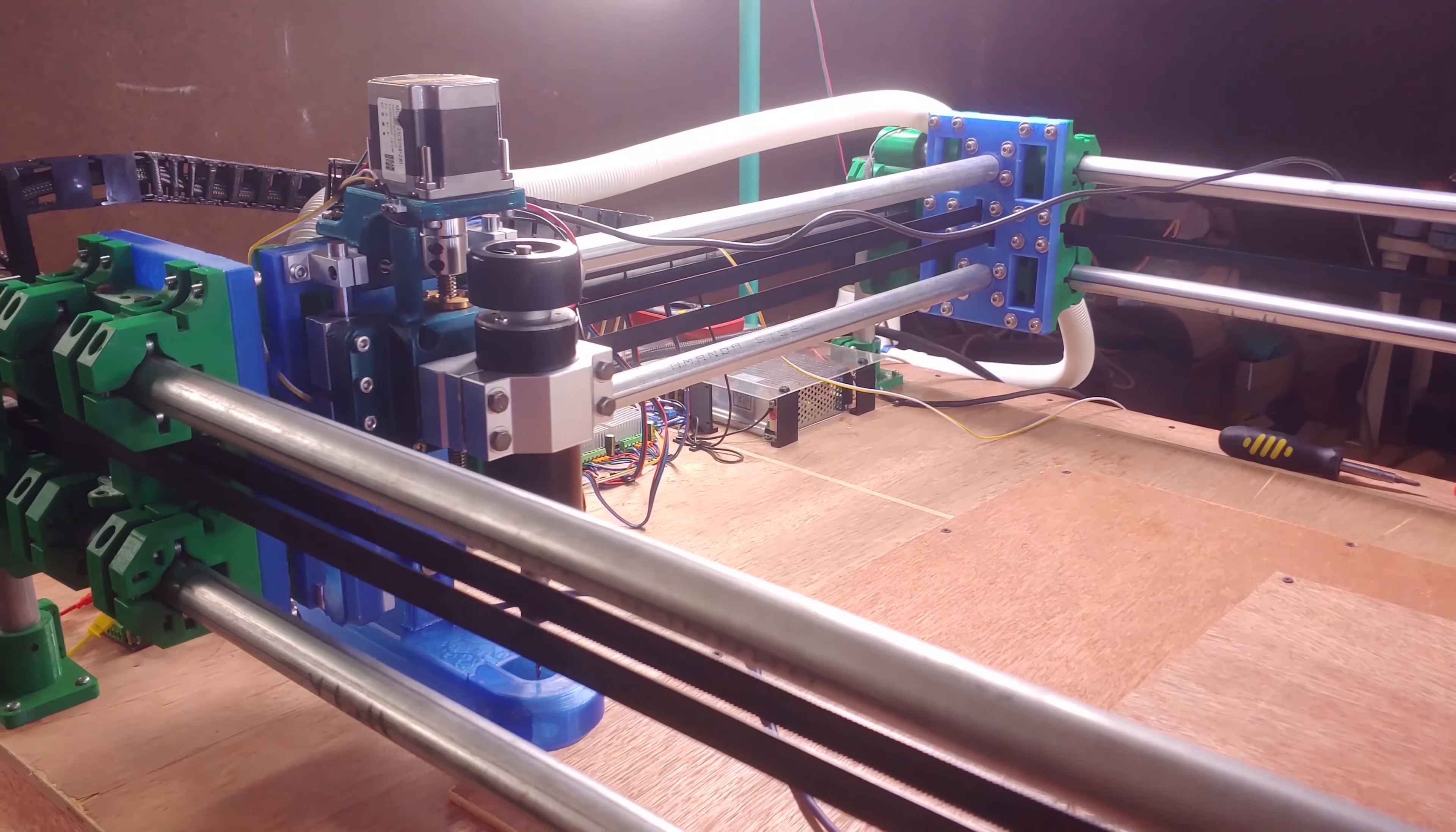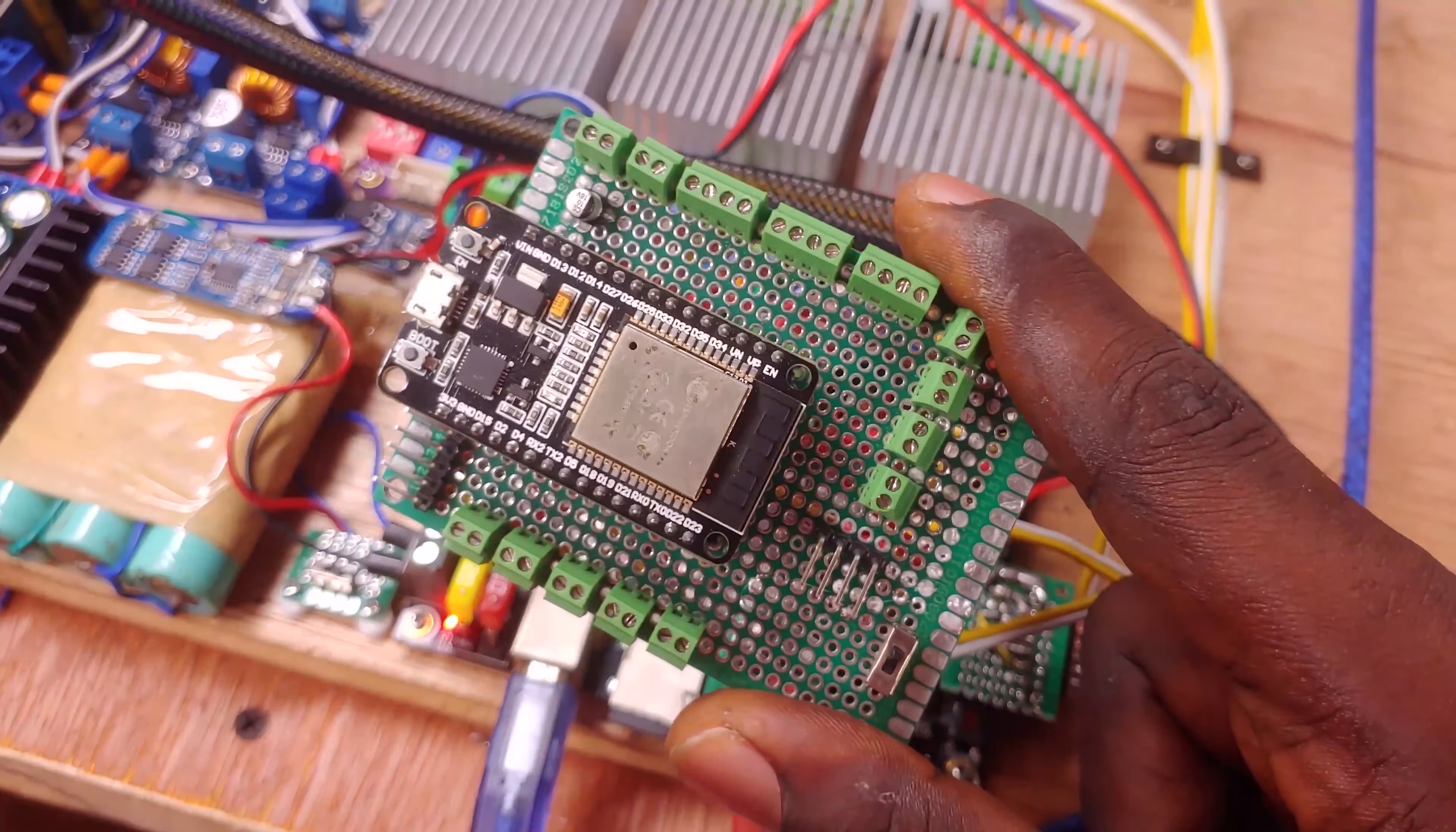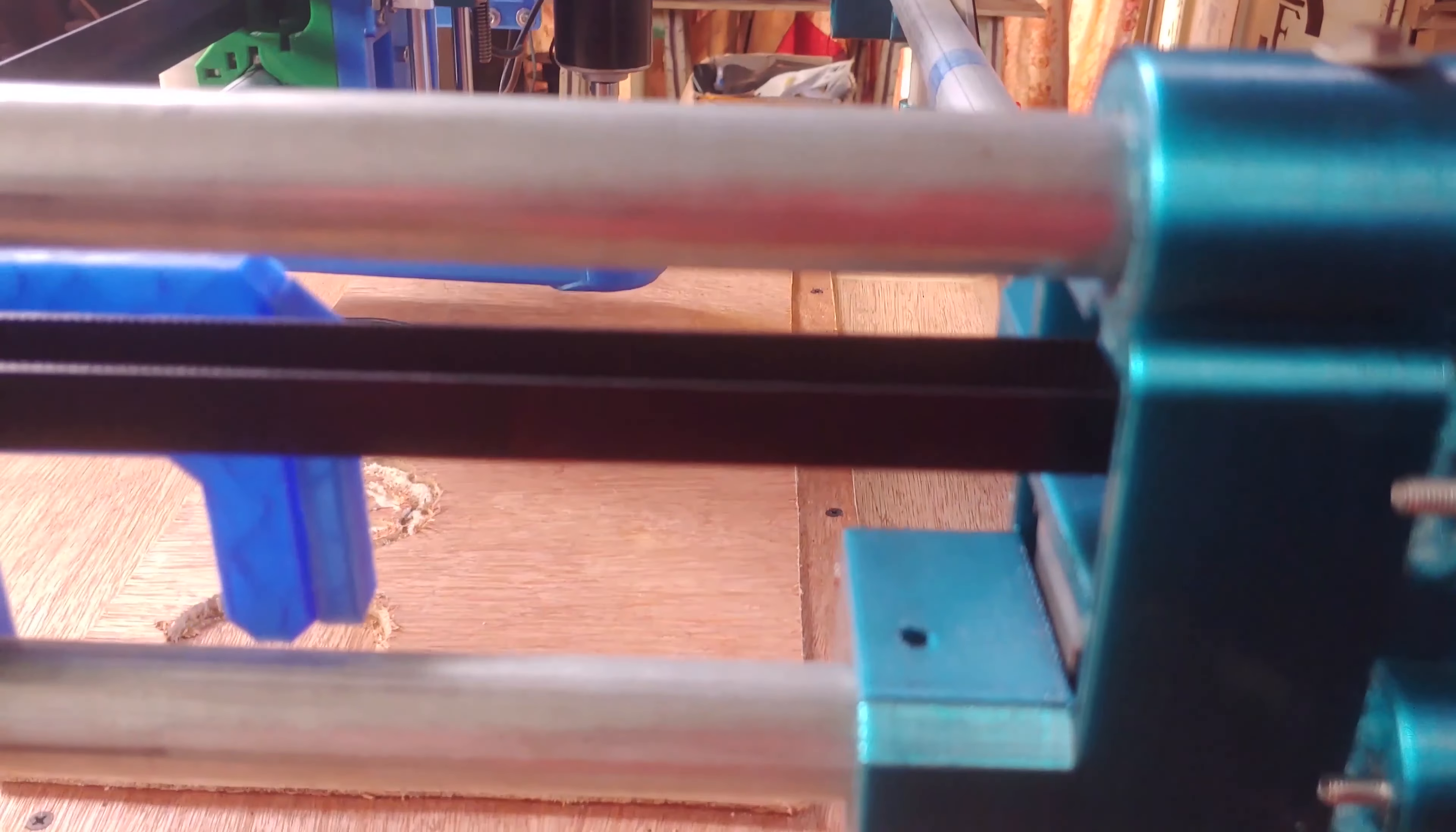After tightening the pulley on both motors, I reinstalled my original ESP32 board and ran the diagonal gcodes again and the motors did not skip a bit.